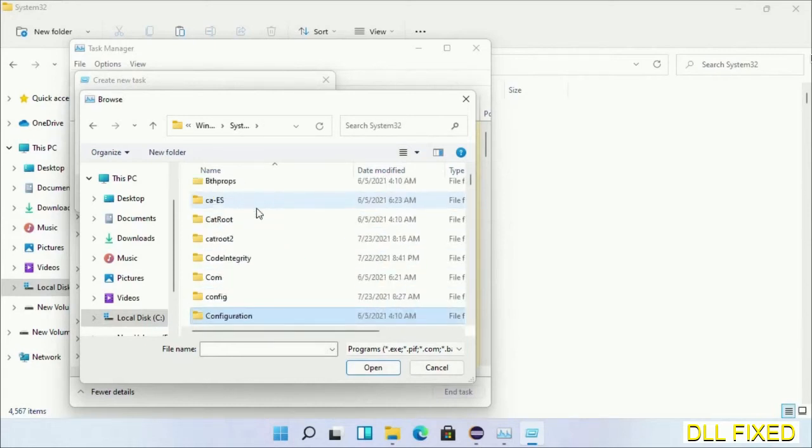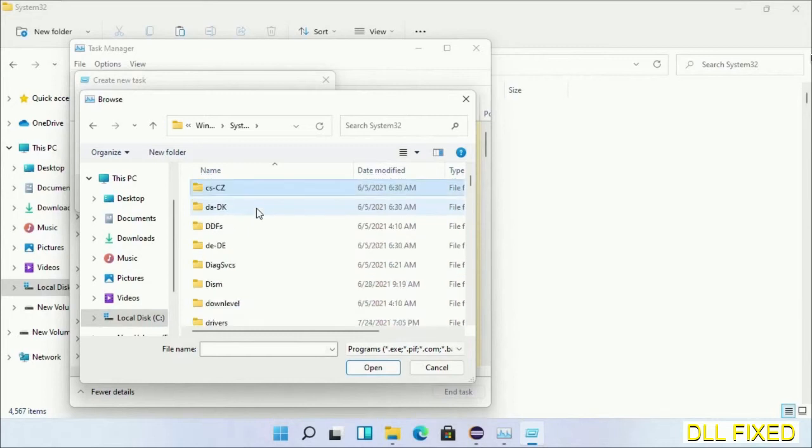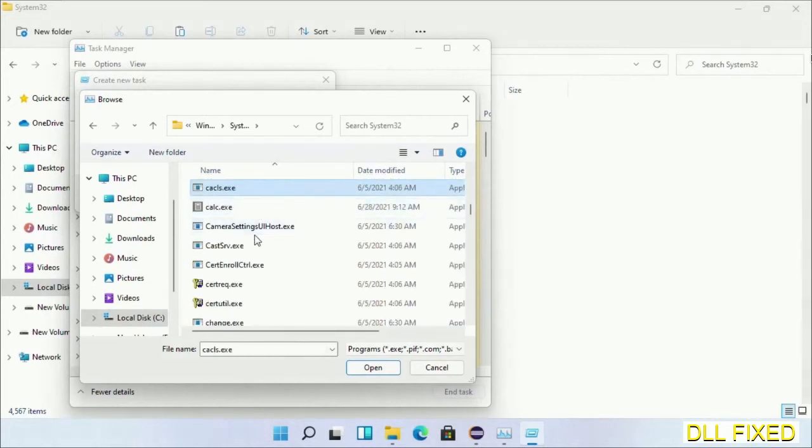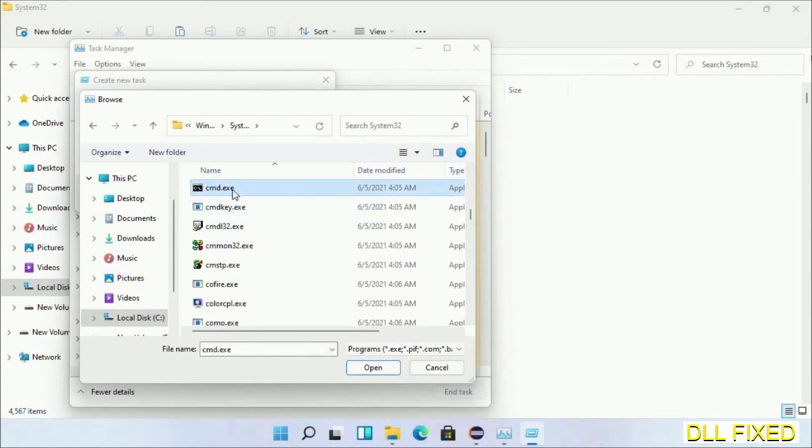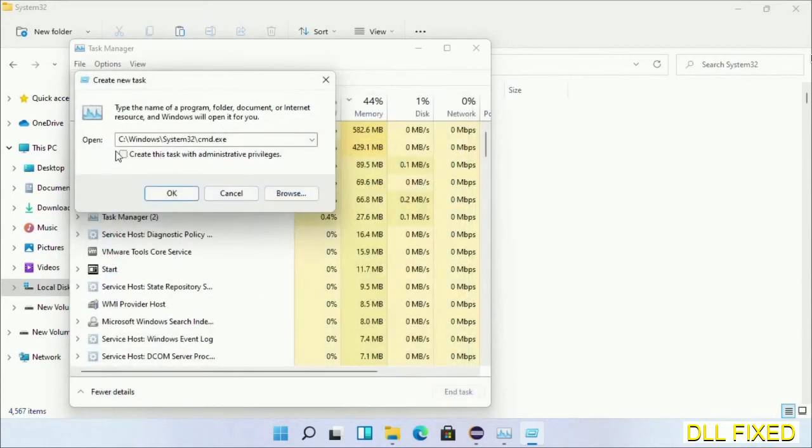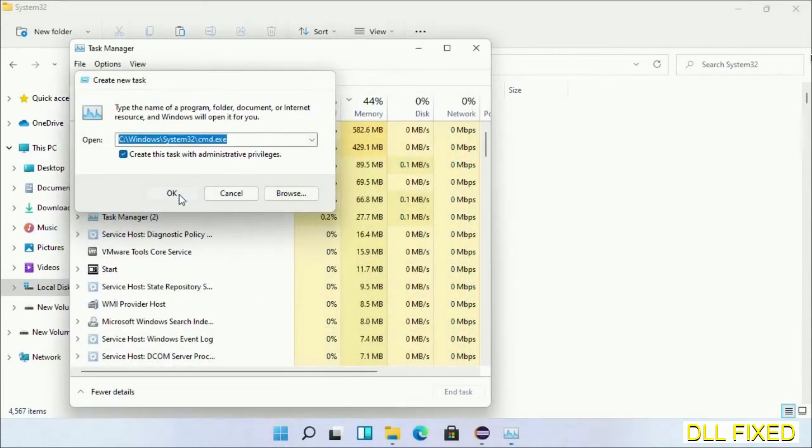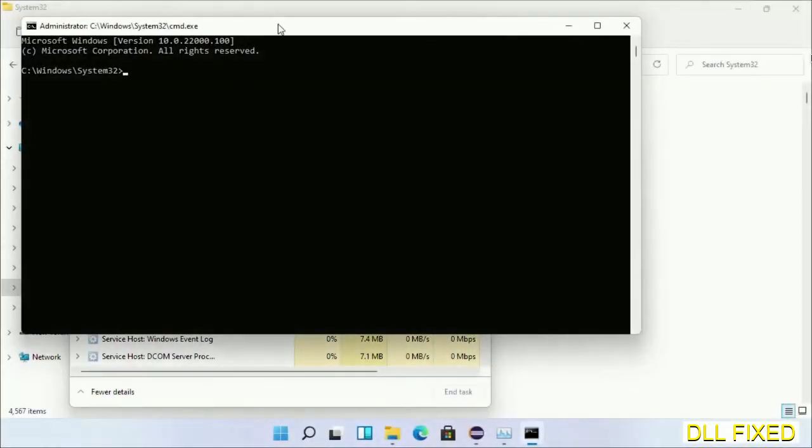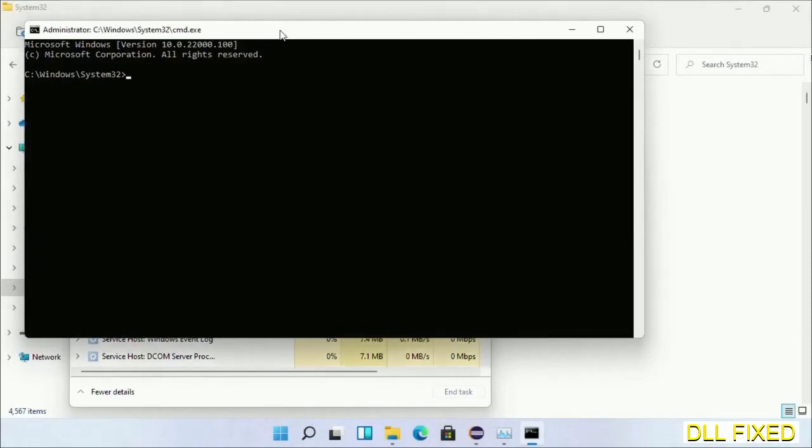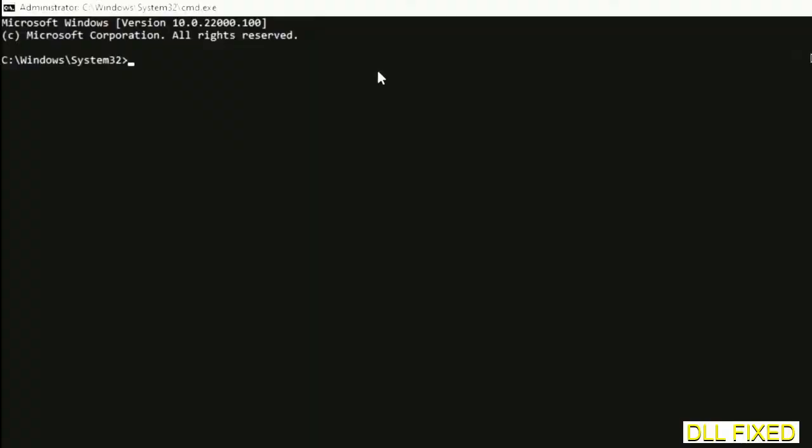Now in the list we have to select this file cmd.exe. Click OK, select this checkbox and click OK. Now this will open in administrator mode. Just maximize the screen.